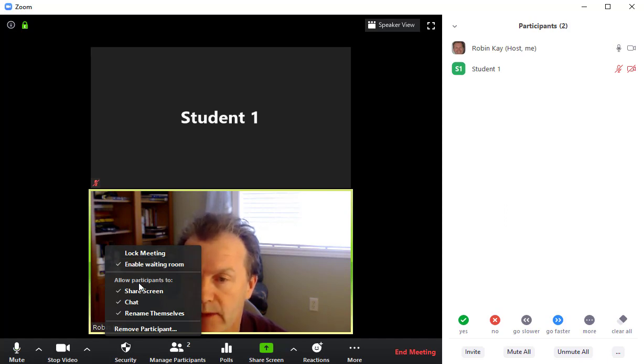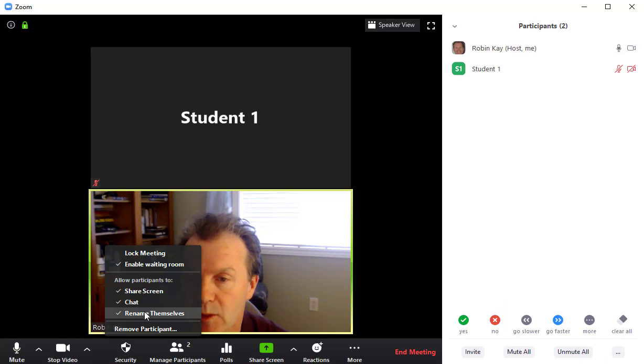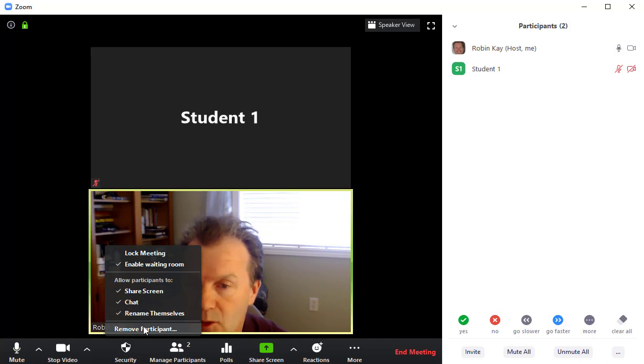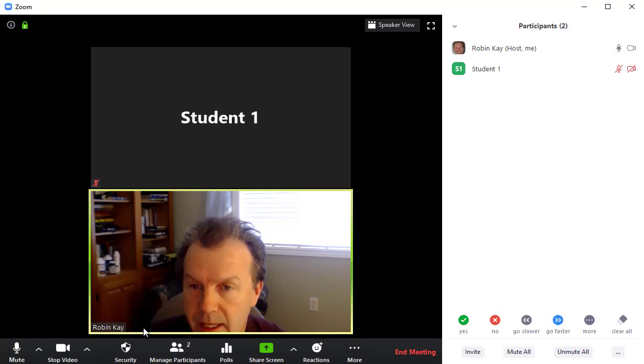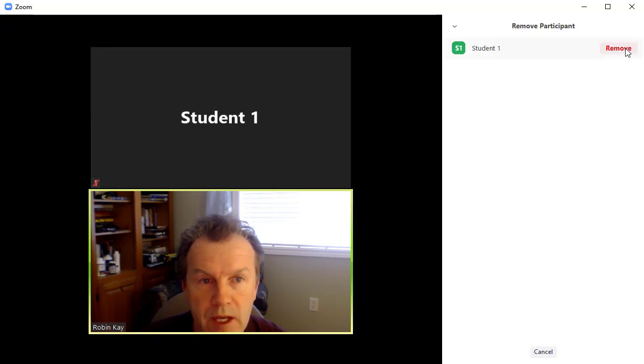You can also prevent your participants from sharing the screen, using chat, or renaming themselves should you wish to do that. And finally, you could remove a participant by clicking here and then moving up here and then removing the participant.